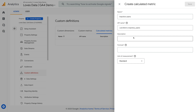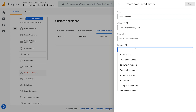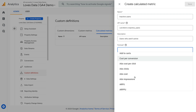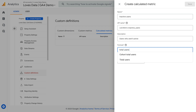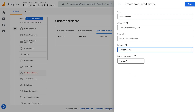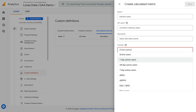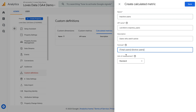Now let's add a short description for our calculated metric. For the formula, we can choose from the metrics automatically available in Google Analytics and any custom metrics we've created. Let's enter Total Users and select the default metric, then enter a dash for minus, and enter Active Users and select the default metric. This means our calculated metric is the total number of users minus the number of active users on our website.